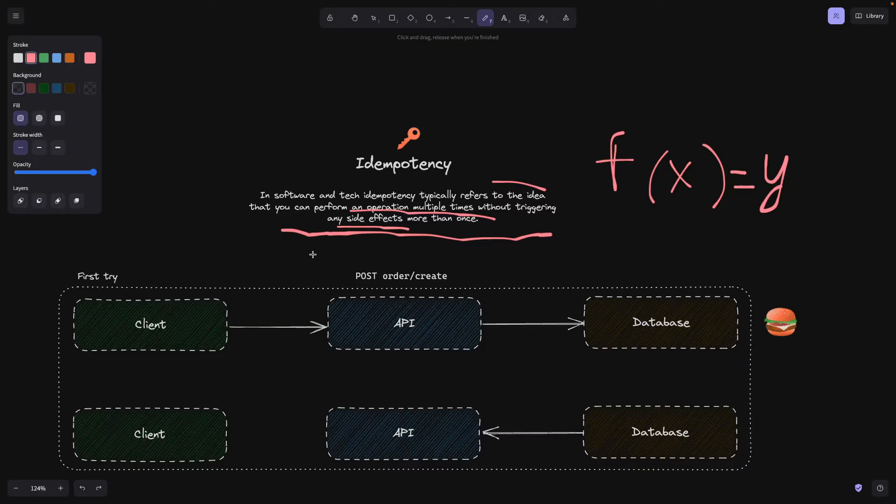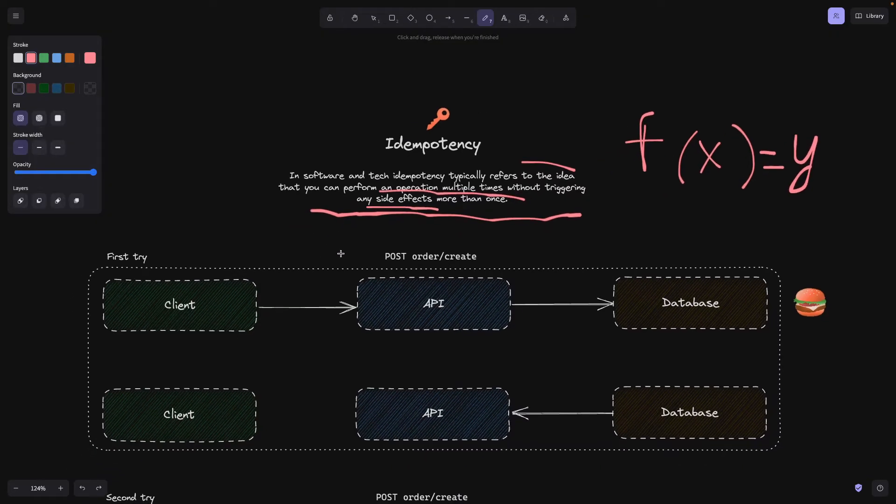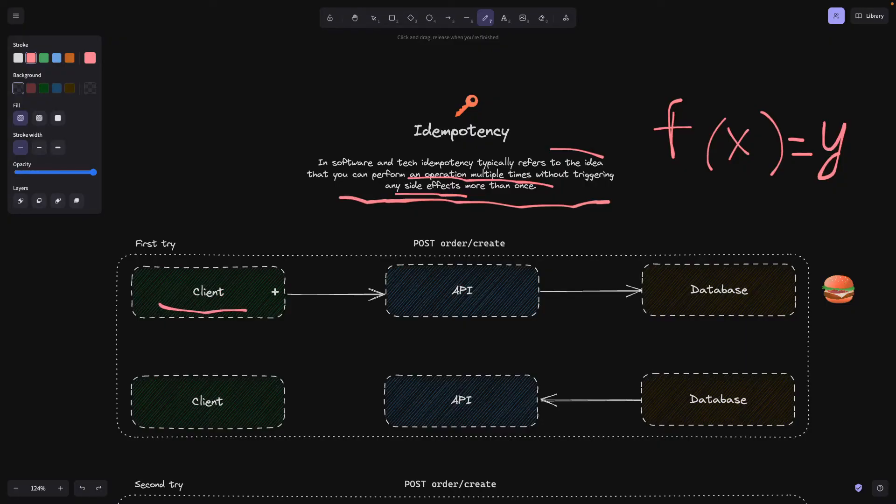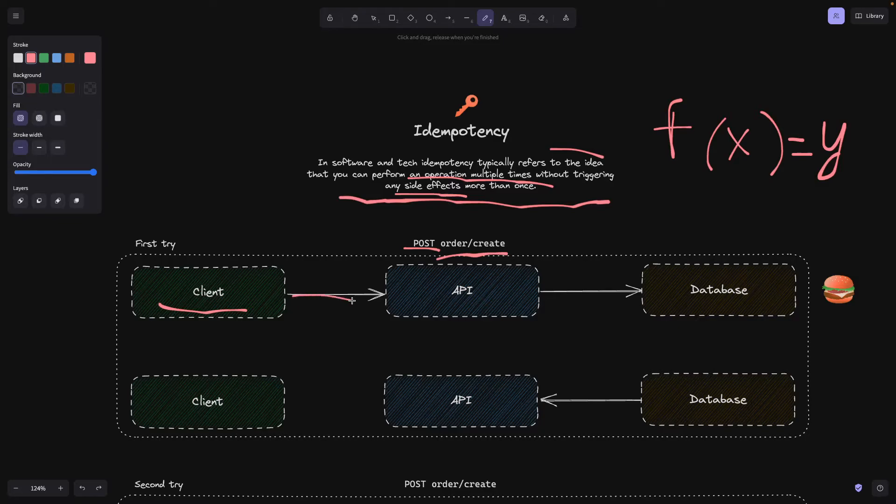And why is it so important in our case? Well, whenever you're developing APIs, you have to make sure that your API is consistent in its behavior. Imagine this following scenario: imagine you have a client that makes a request to create an order, and this is a POST request. The client makes a request to the API and then the API wants to save it in the database.